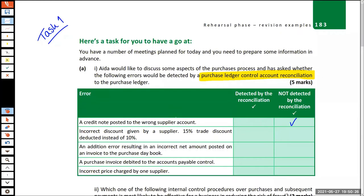Second error: incorrect discount given by a supplier — a 15% trade discount was deducted instead of 10%. Again, no — this would not be detected. The reason is that both places are going to be wrong. If the supplier gave you the wrong invoice amount, you weren't to know. You've posted it in the control account and the memorandum ledger, and they match — they just happen to match at the wrong amount.